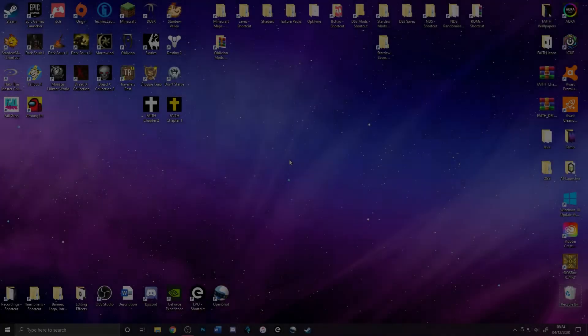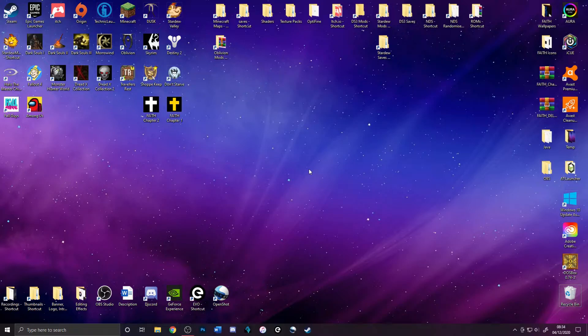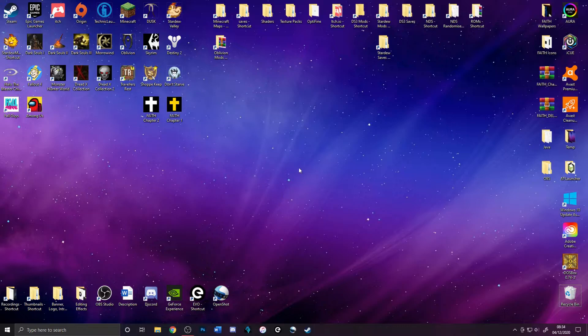Alright, so you're probably wondering how you can mod Stardew Valley. I'm going to show you how to do it in quite an easy way.